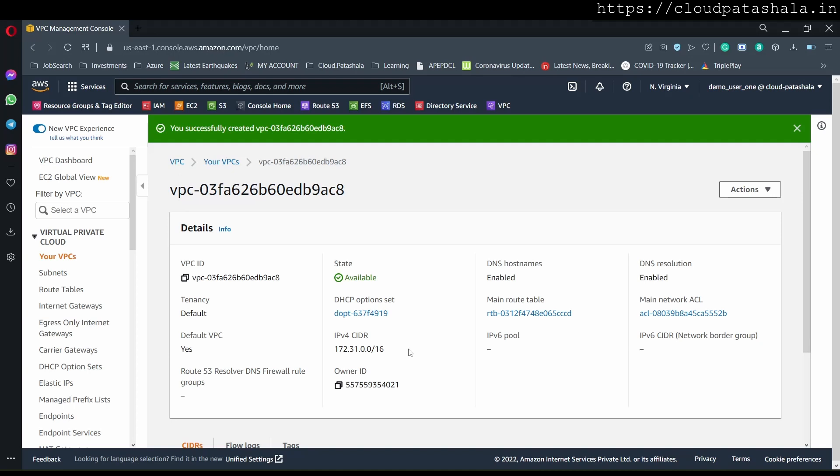If you see, every time you create a default VPC, the default CIDR range is always 172.31.0.0/16.